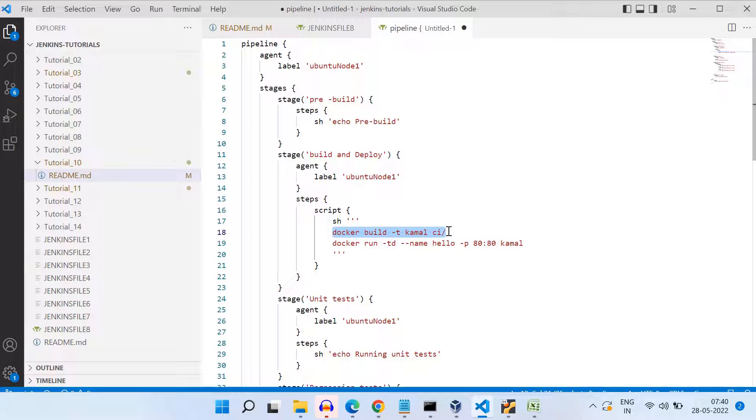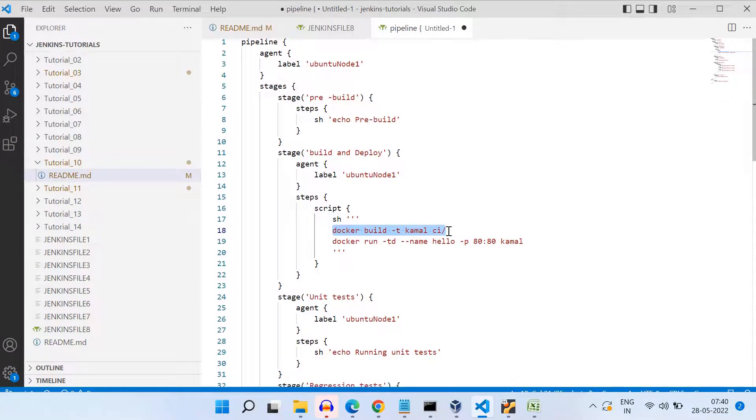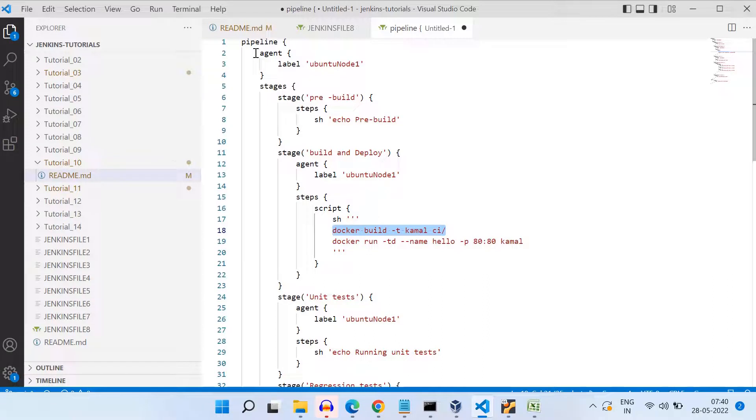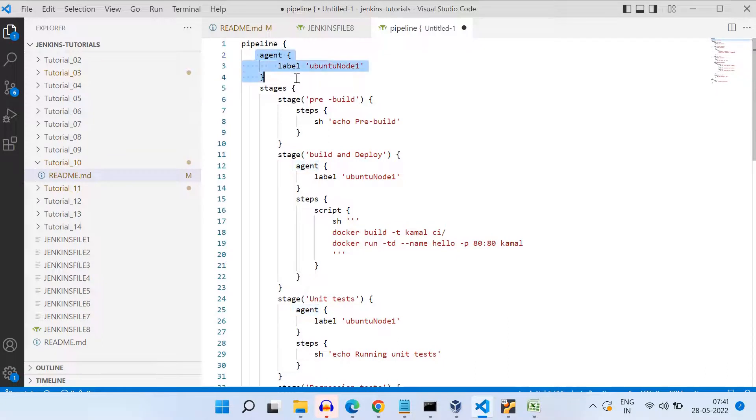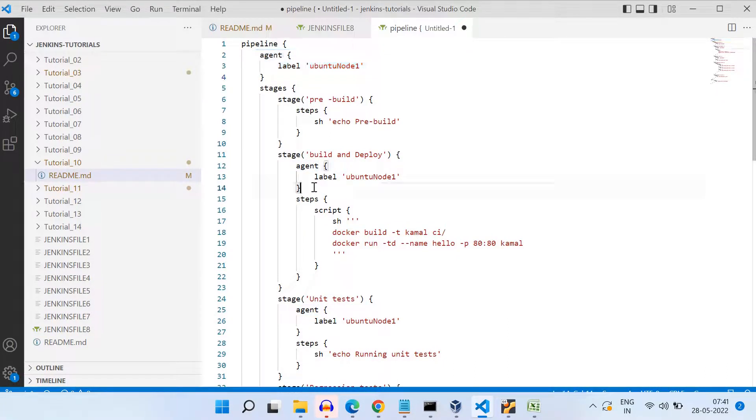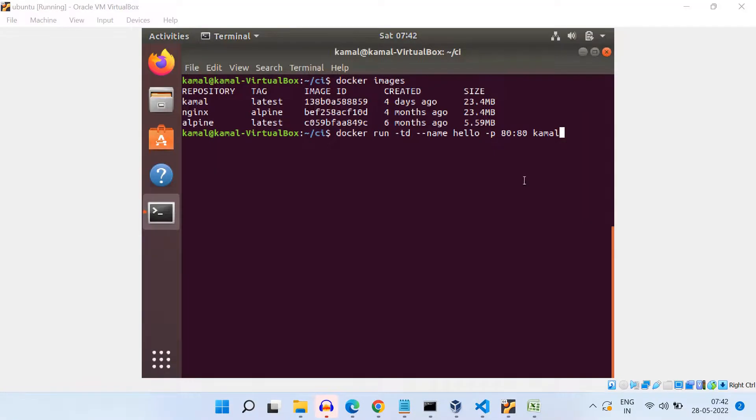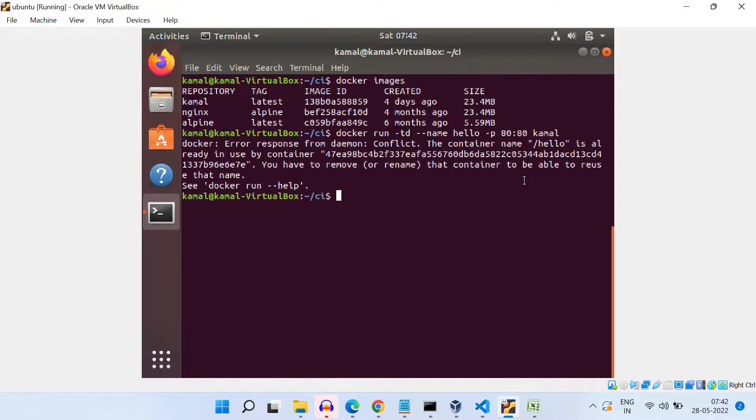So I use docker run -td, and then --name hello, which is the name of the container. And then we are doing this port mapping, so -p 80:80. And then we are giving the name of the image, which is kamal. Now let us copy this command and let us try to run this on terminal.